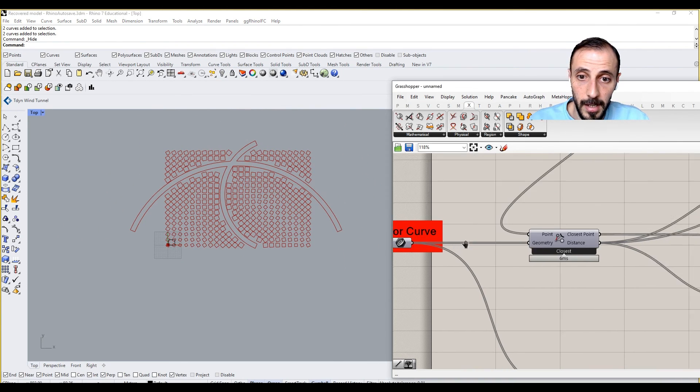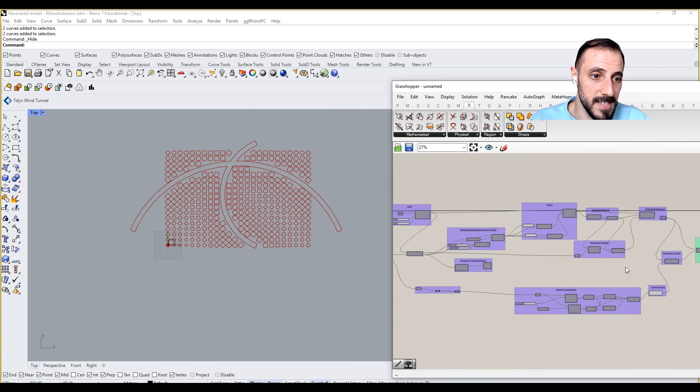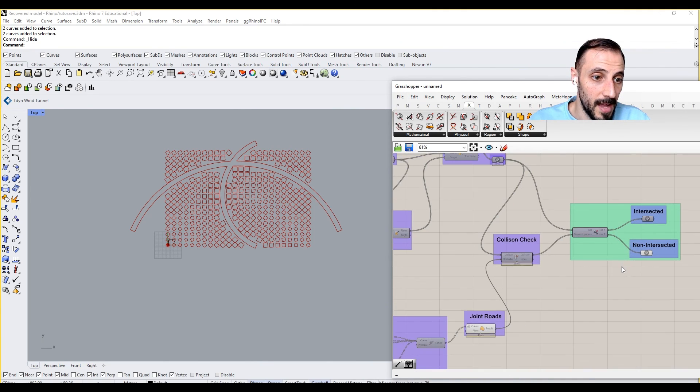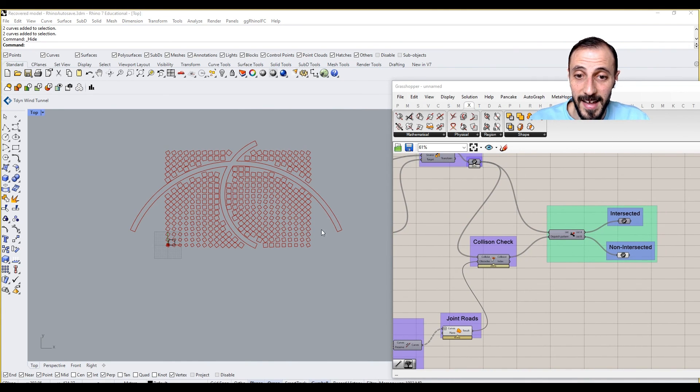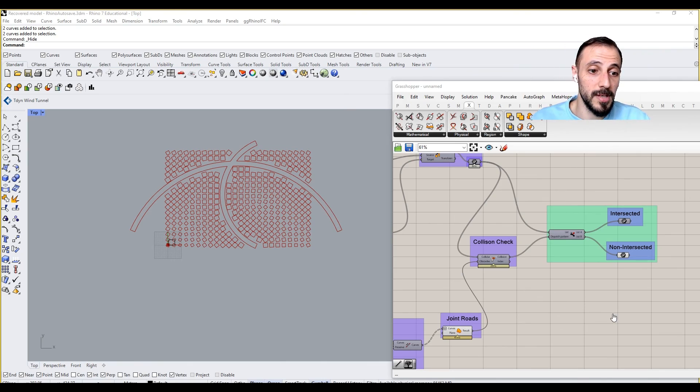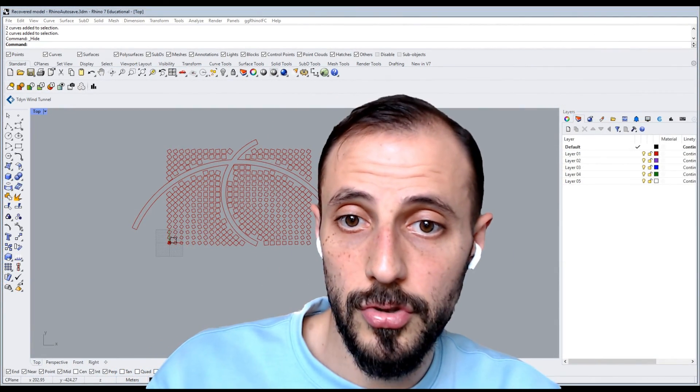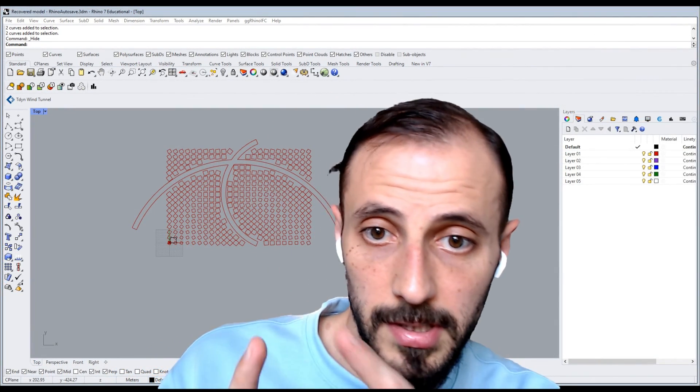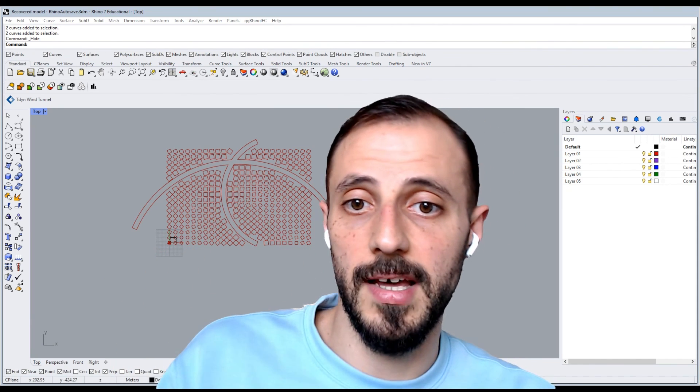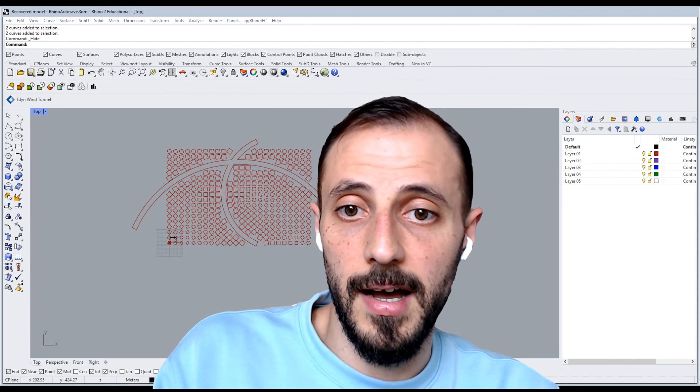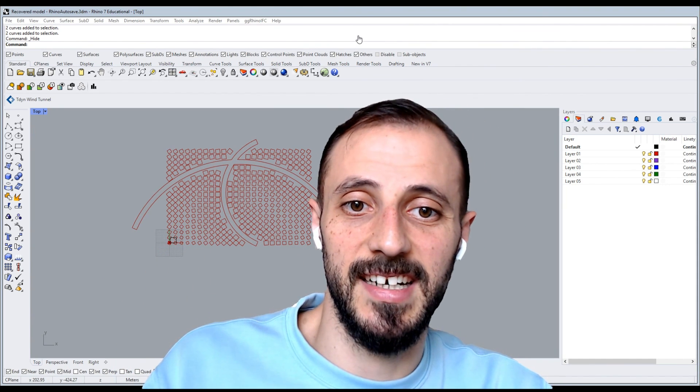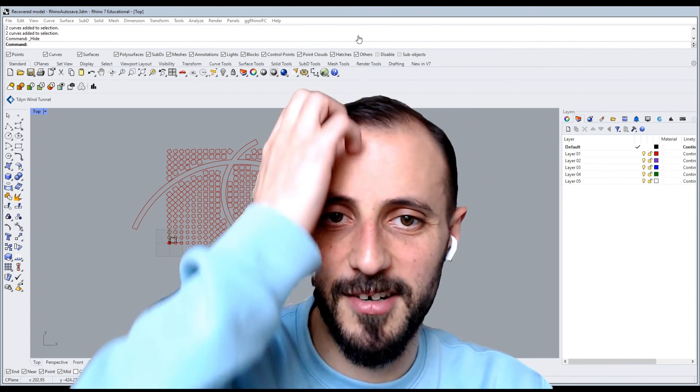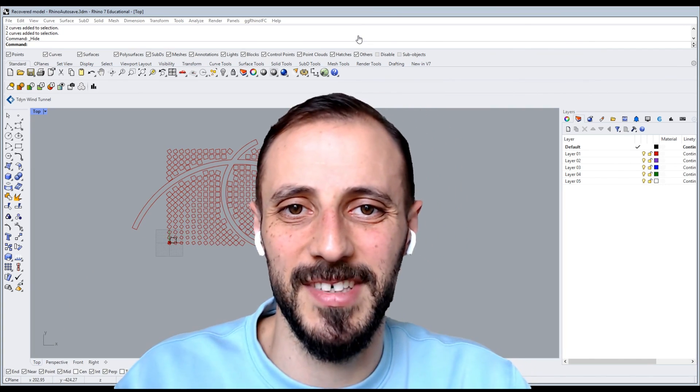So what I'll be doing next is basically, that's pretty much it for this video. And what I'll be doing in the next one is to connect all this and make sure we extrude them with the same logic as I described in our sketch. So I'll see you in the next one.